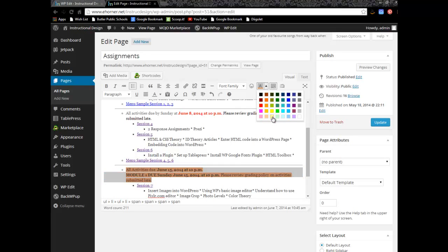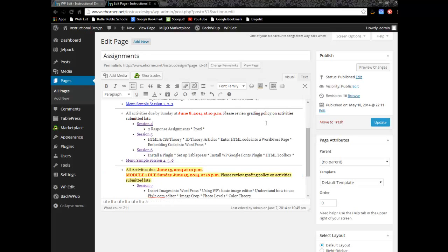So in any case, that's how you can enhance your toolbars and make WordPress a little bit more functional for yourself.